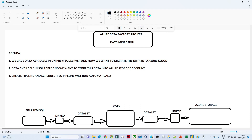The data available in SQL Server is in table format and we have to move it to the cloud in CSV format. The third requirement is to create a pipeline and schedule it so that the pipeline runs automatically.